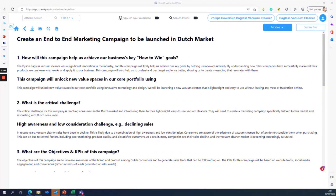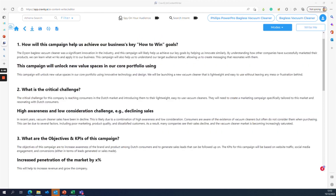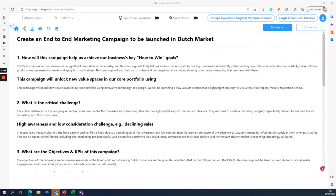Hi everyone. This is a new template to create a campaign brief. It's a very important template if you're launching a specific product or service in a specific market with a specific goal in mind for your campaign. In this demo example, we are launching the Philips PowerPro bagless vacuum cleaner in the Dutch market.